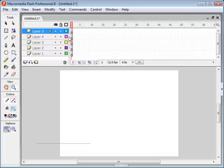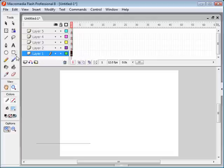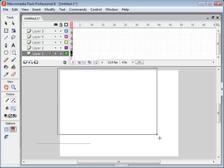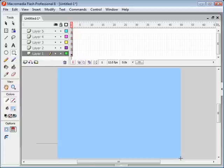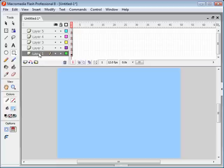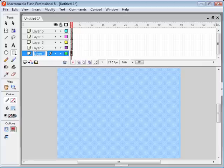Now we want to draw our skyline. We're going to select the rectangle tool and draw a box around your canvas here. Now we've got a nice sky, and we're going to want to name our layers to something more descriptive than Layer 1, Layer 2, etc. So we double click on the name, type in the name of our layer — this one's going to be sky — and then hit Enter.